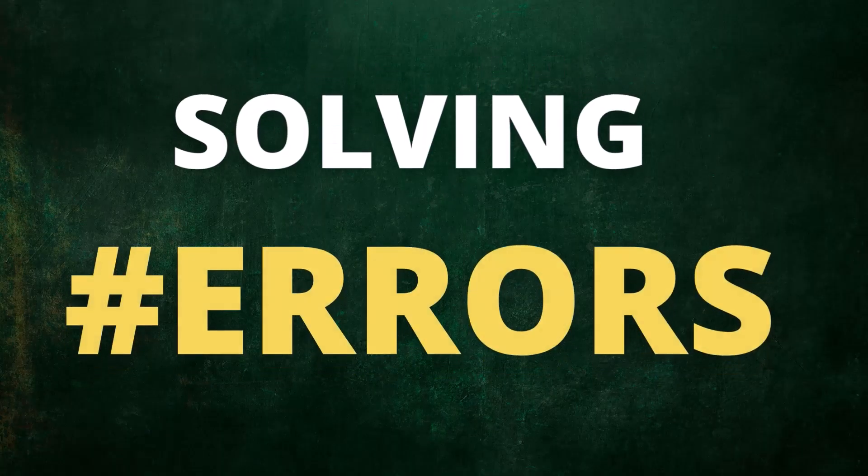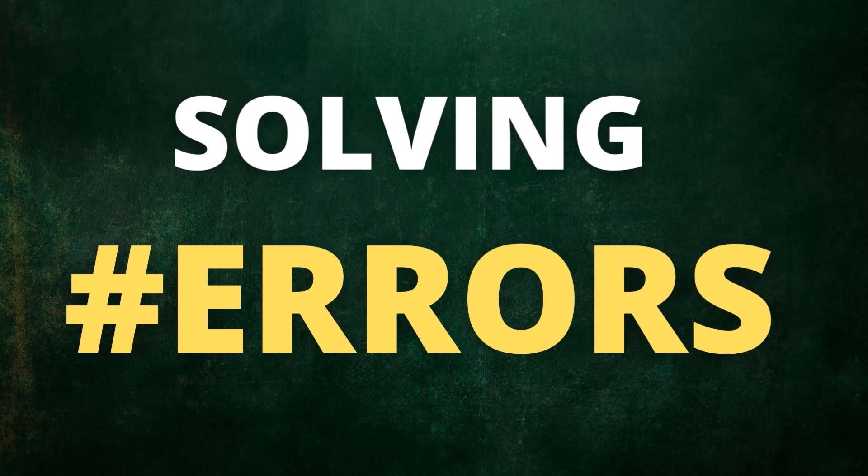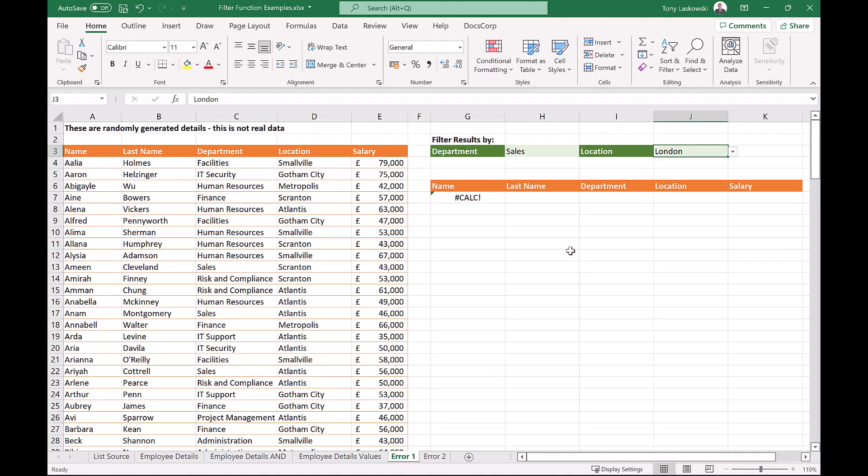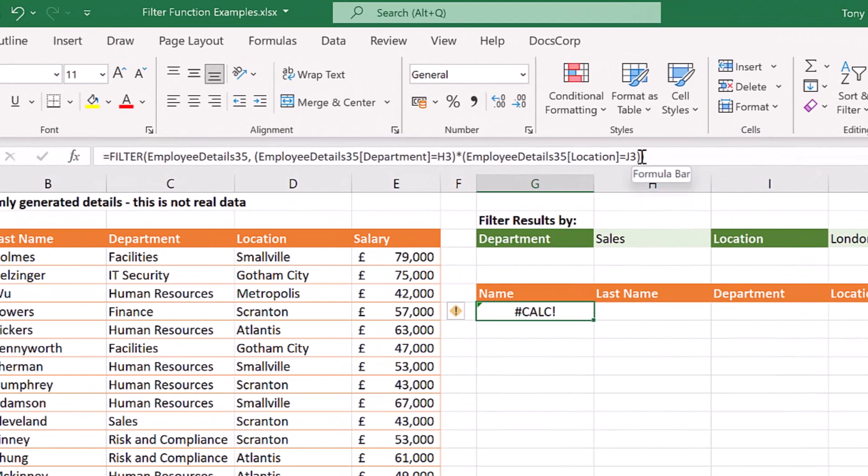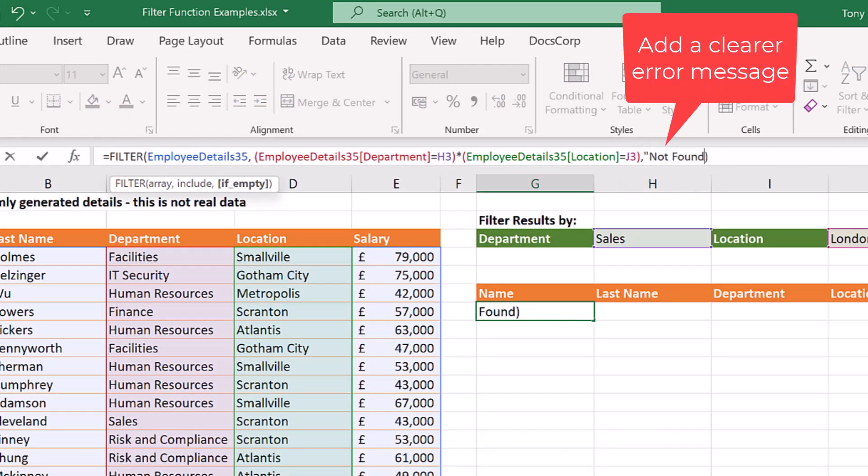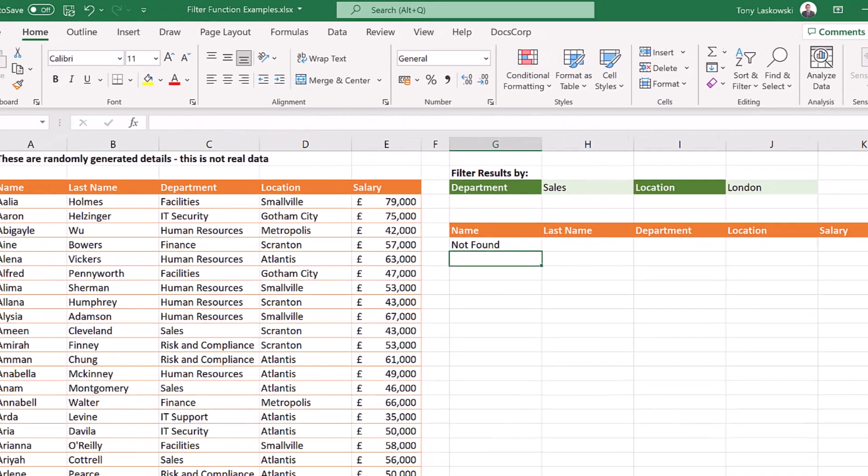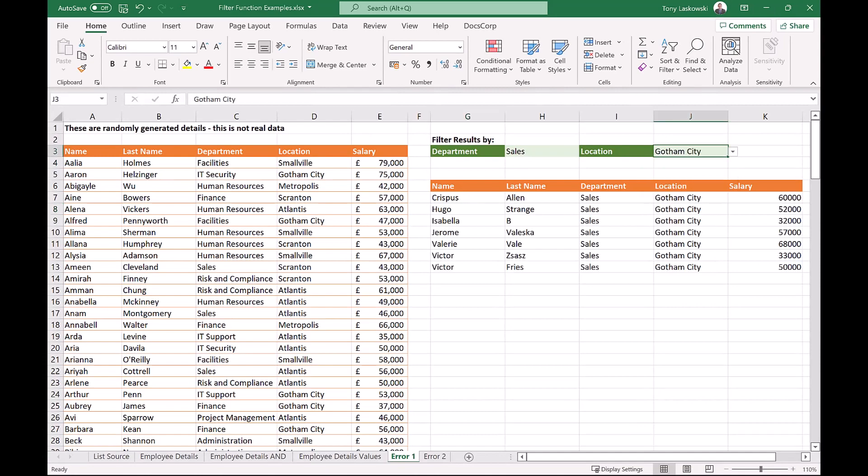From time to time, you might see these errors. This is how to fix them. When you see hashtag calc, this means the filter can't find a match. You can make this error clearer by entering a message here. Your message can be anything you want. When I change the location, we now have the results.